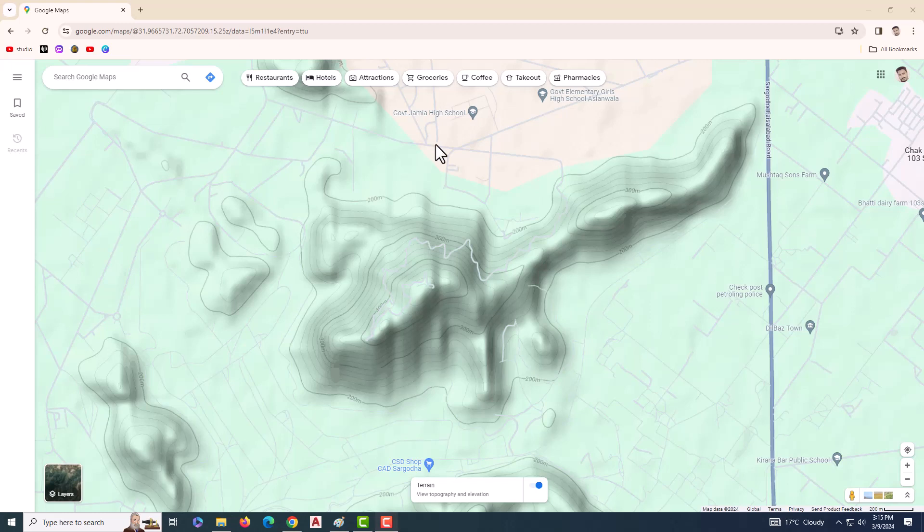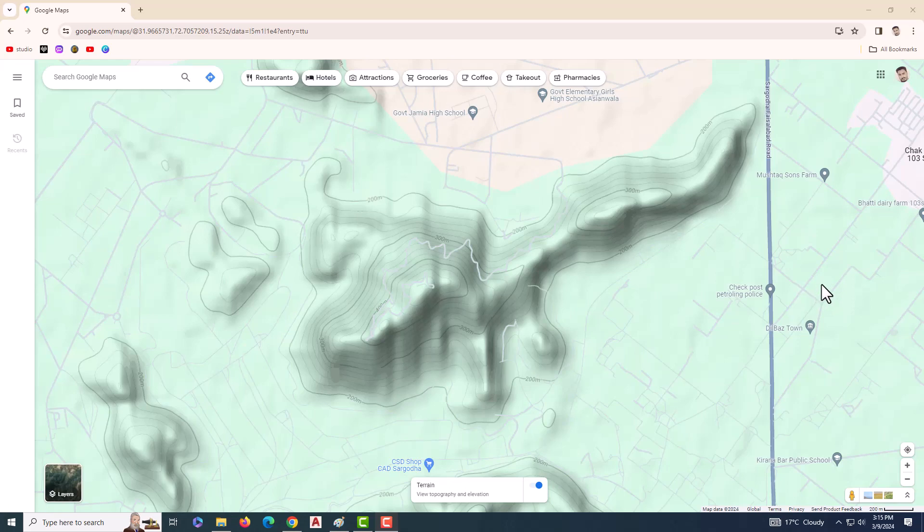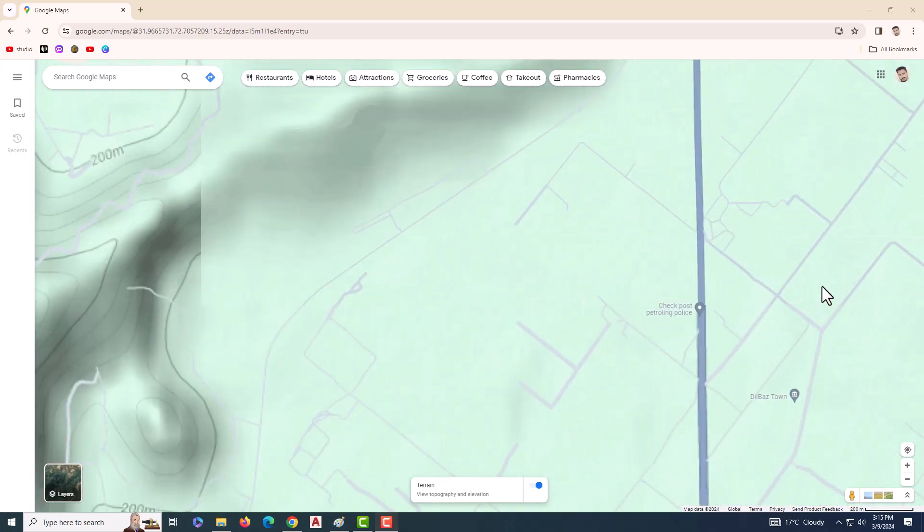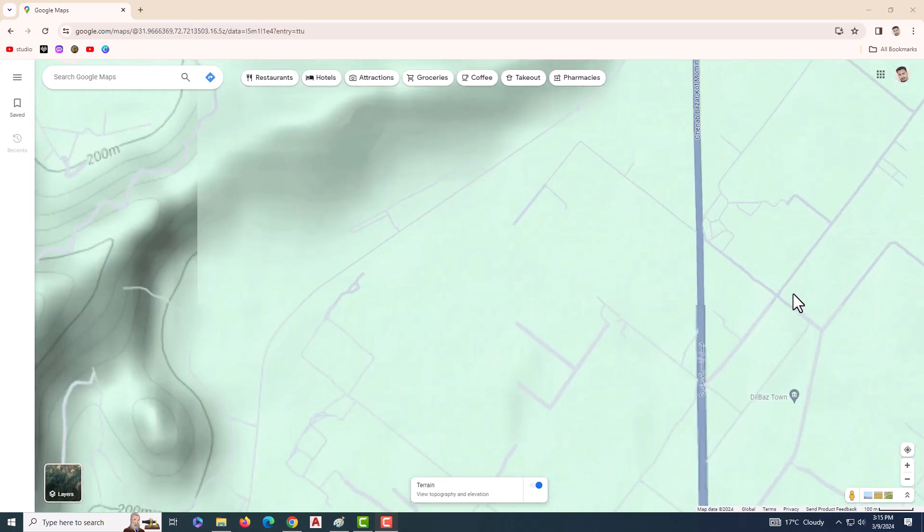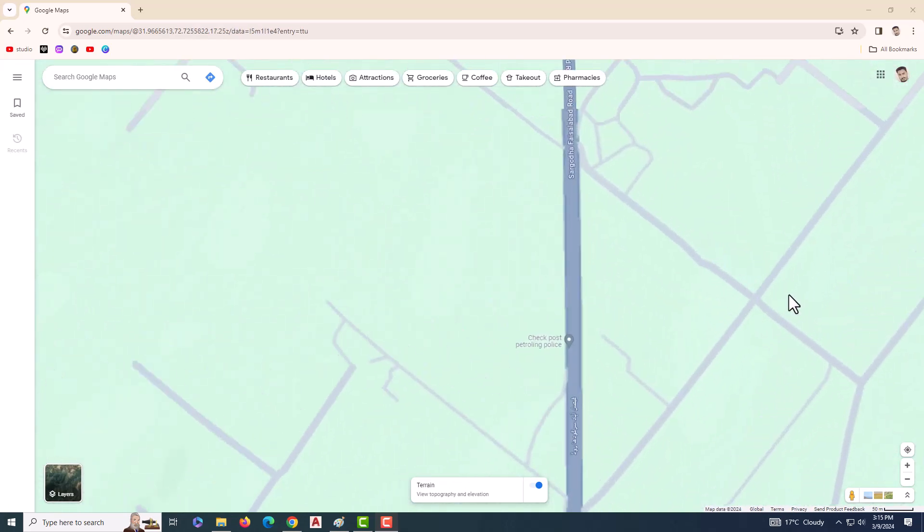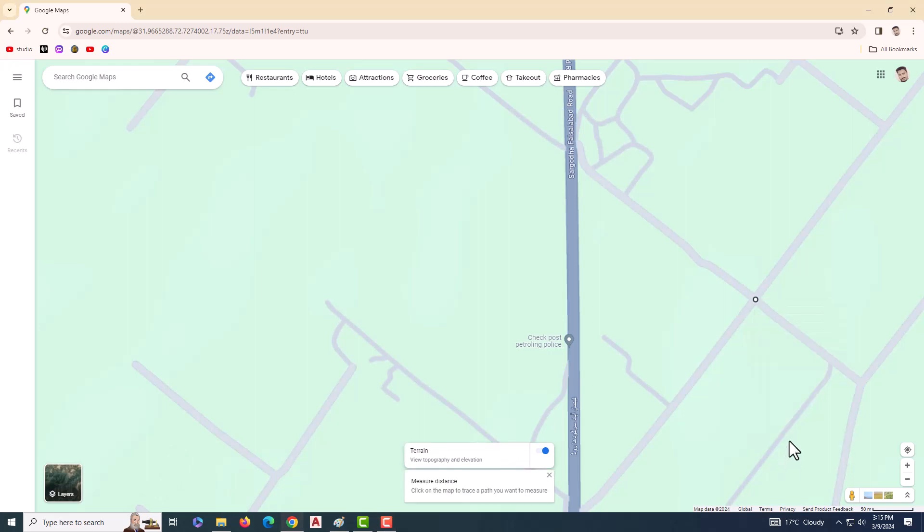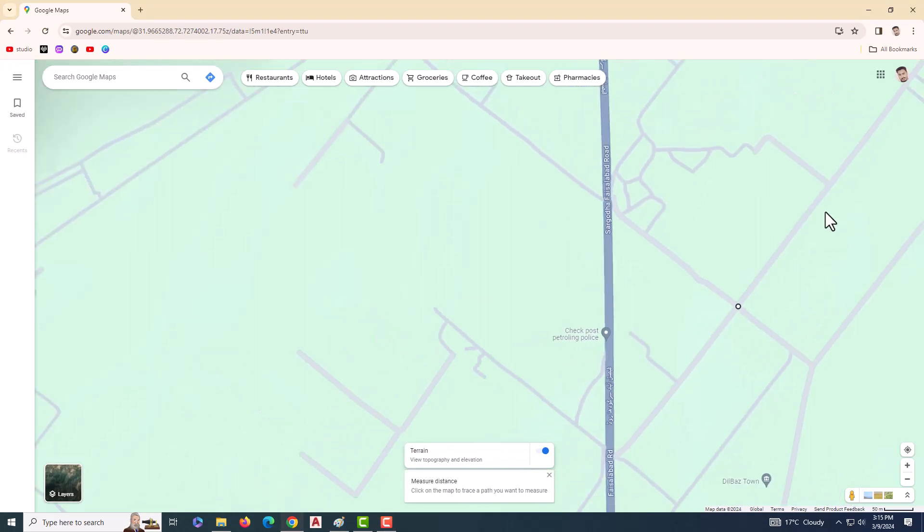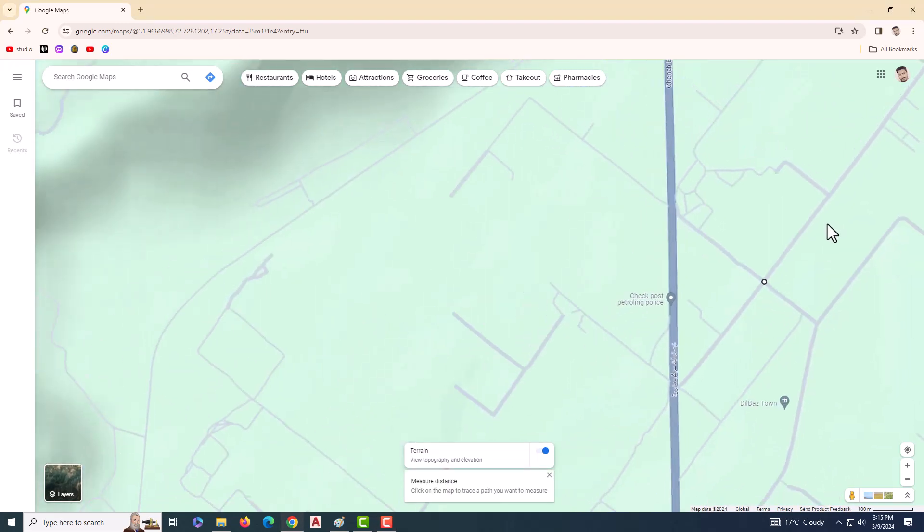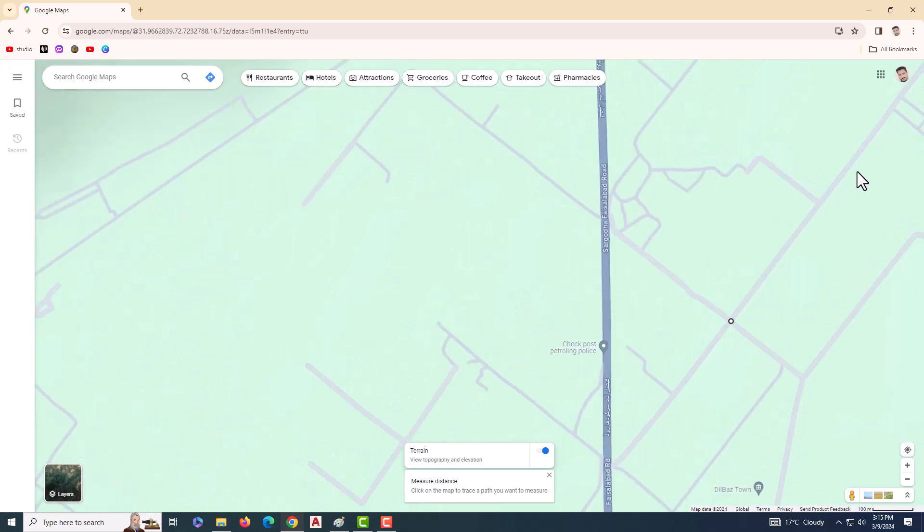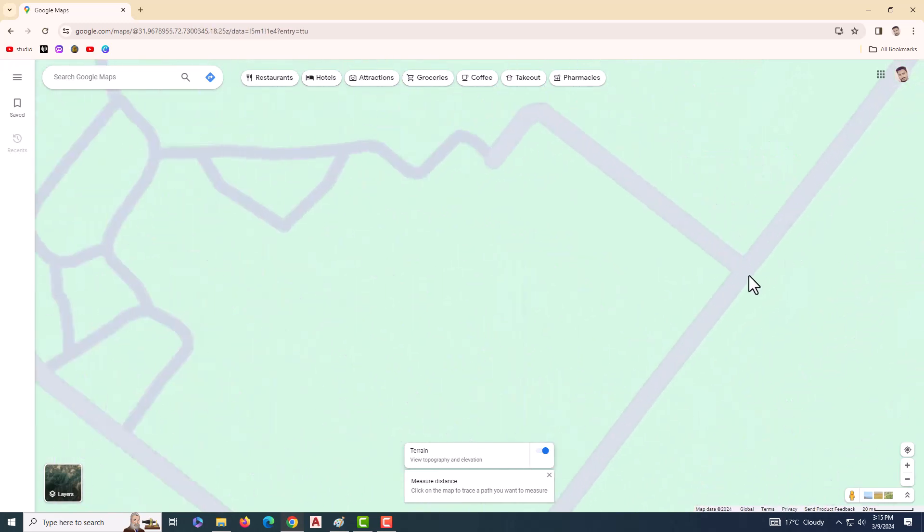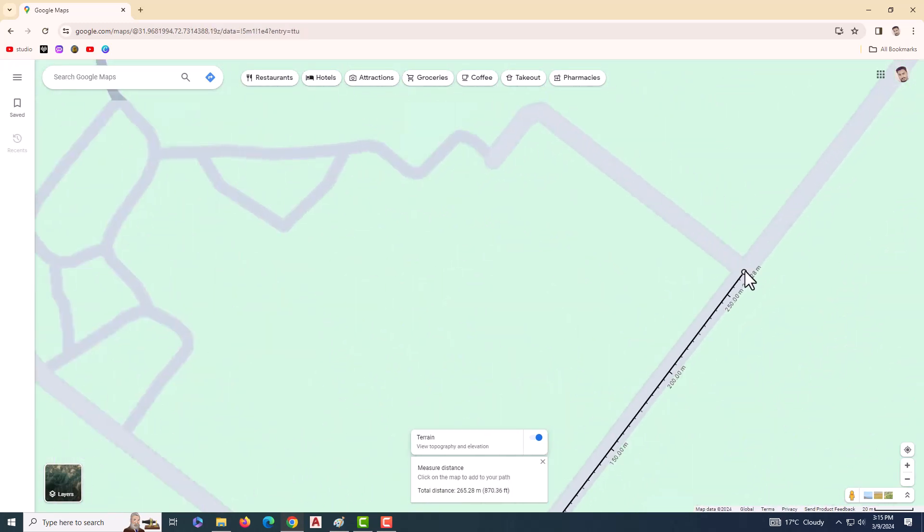Hello everyone, welcome to our tutorial on how to draw contour lines in AutoCAD with the help of Google Maps. Let's get started. First, open Google Maps and switch to the terrain view of the area you're interested in. This view will show us the contour lines that we need. Next, select two points on the map for measurements. This will help us to scale the map accurately in AutoCAD.